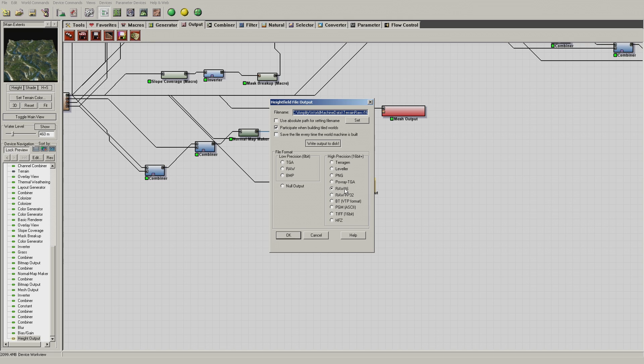Splat map and control splat usage will be covered in the next Amplify Terrain video. In this video we will only demonstrate how to use a multi-tile diffuse and normal collection with the Unity Terrain system.